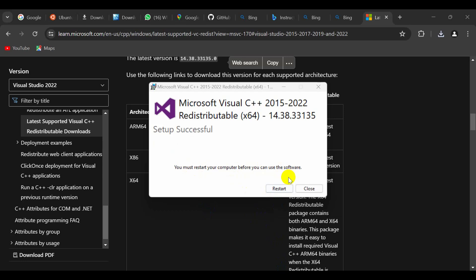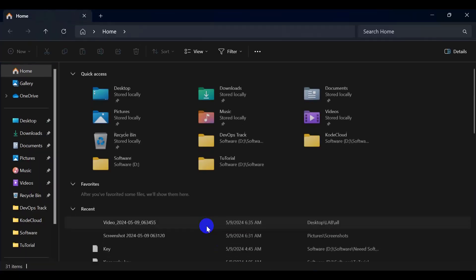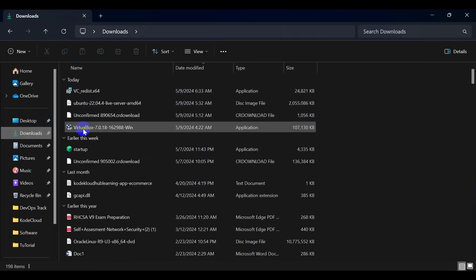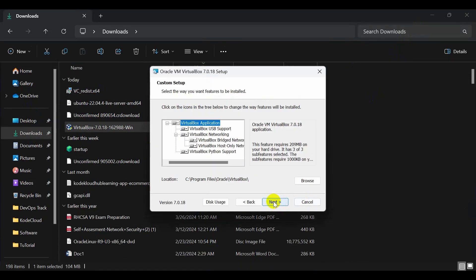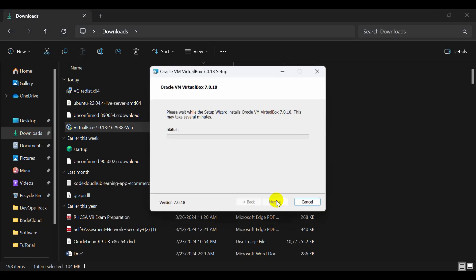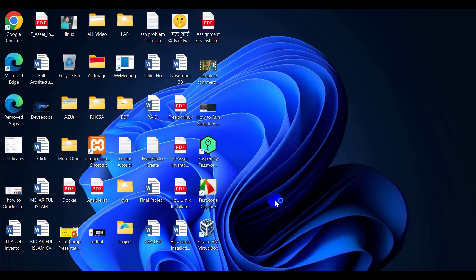Need to restart now. After rebooting, try the installation again. Go to downloads, right-click, click here. Next, next, next through the installation. I think now our problem is fixed. Finish — just click finish.